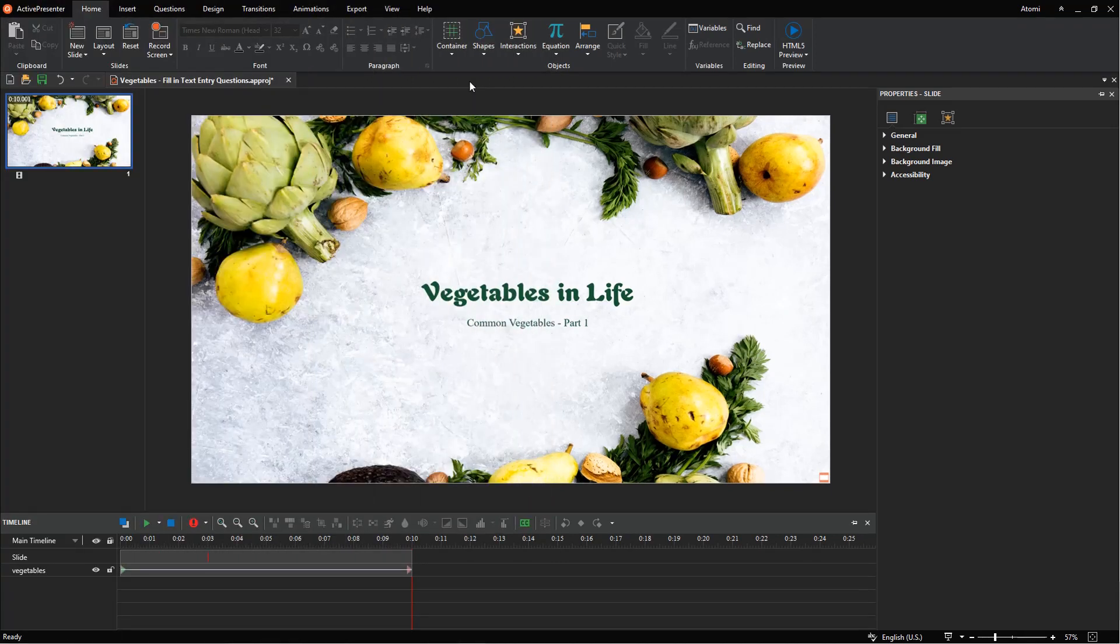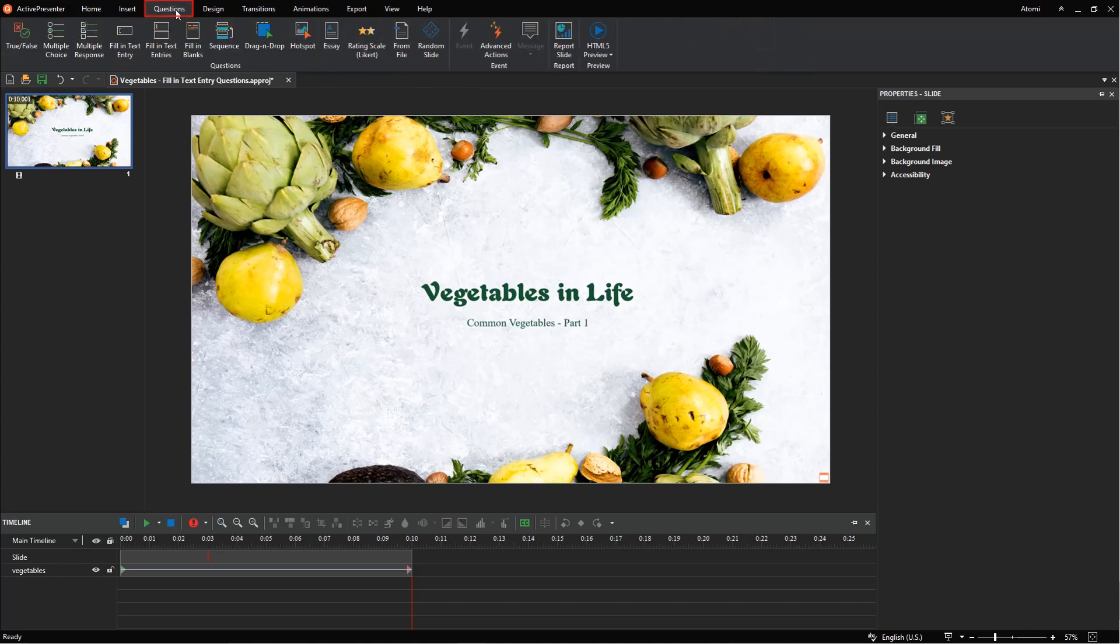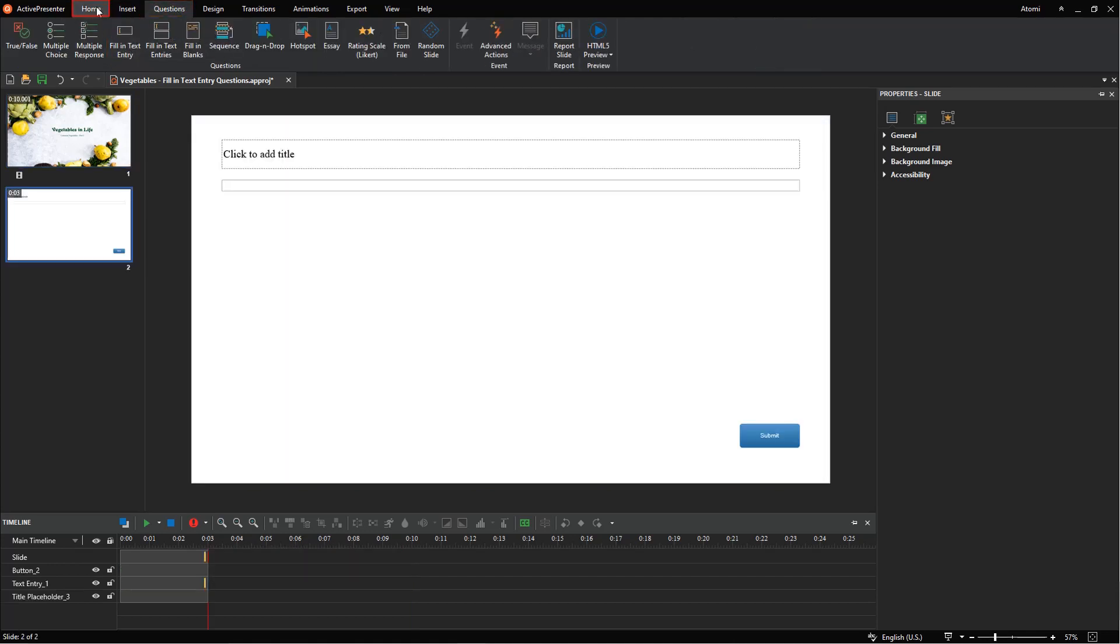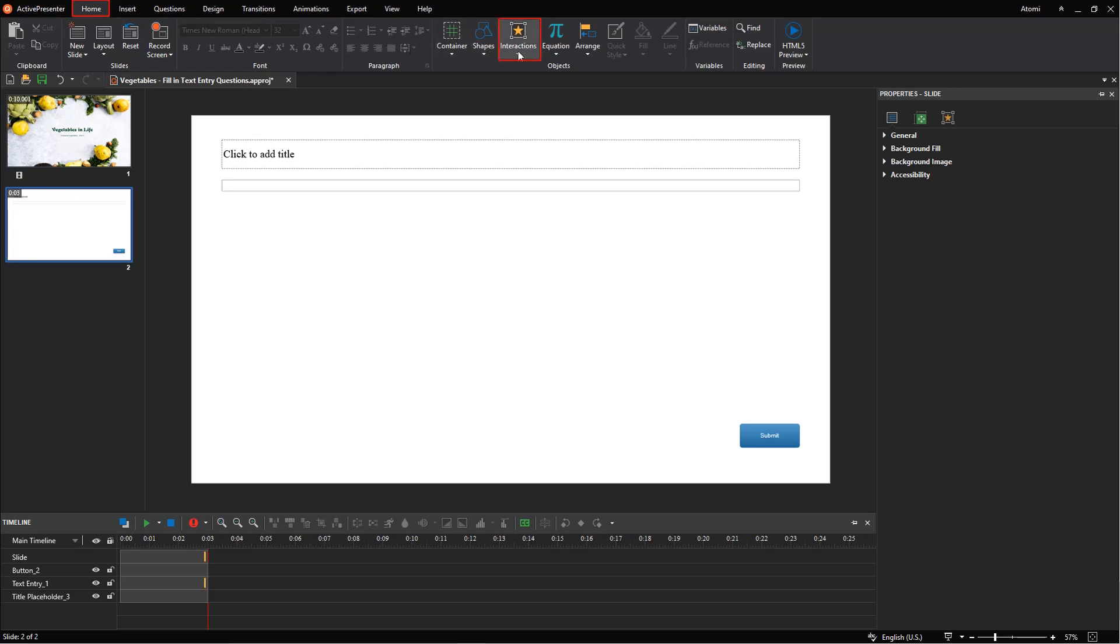To insert a fill-in text entry question, navigate to the questions tab and select fill-in text entry. Or, in the home tab, click the arrow in the interaction button and select fill-in text entry.